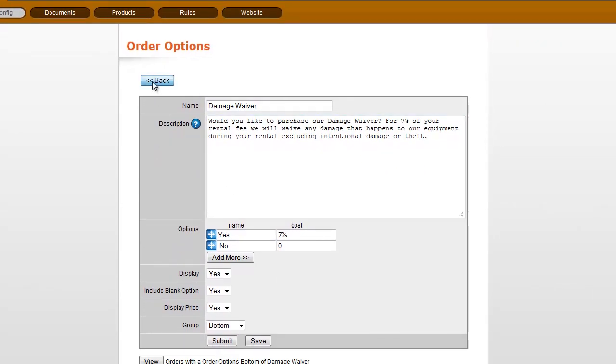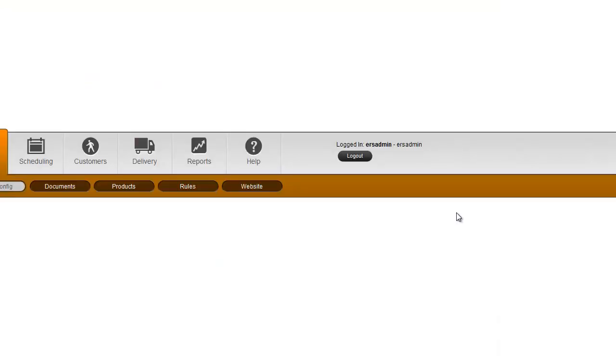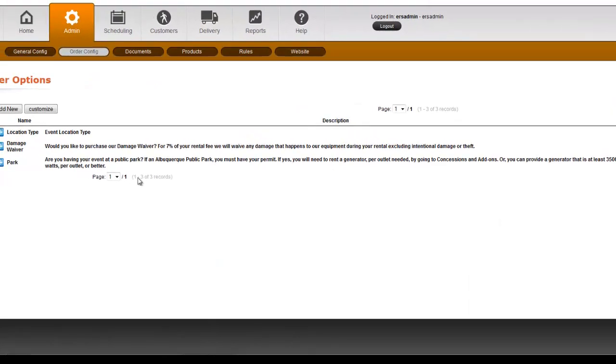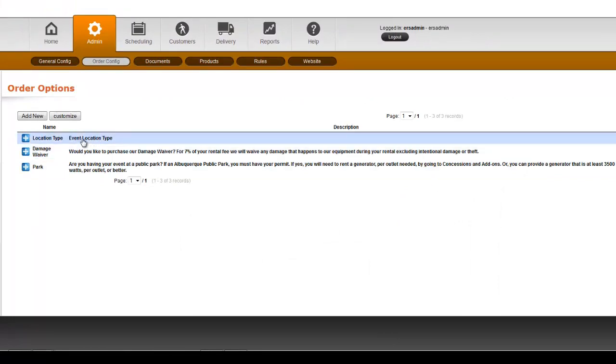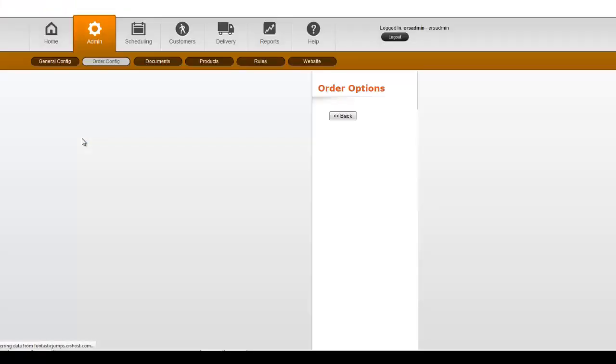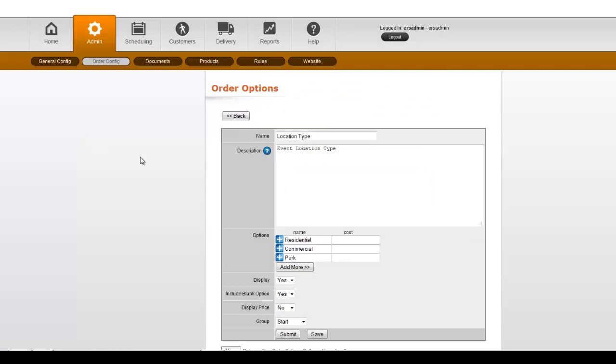So let me show you one more type of order option in here. One of those is location type, and if you want to change your pricing based on location, such as residential, commercial, church,